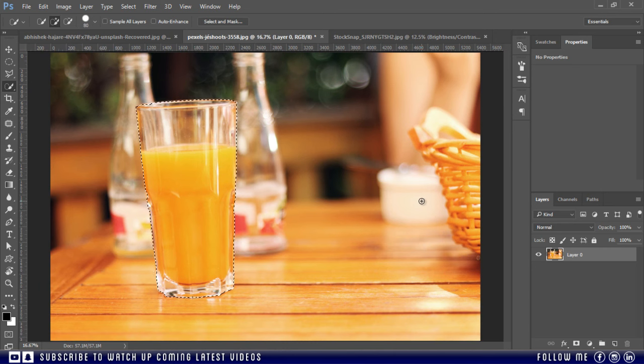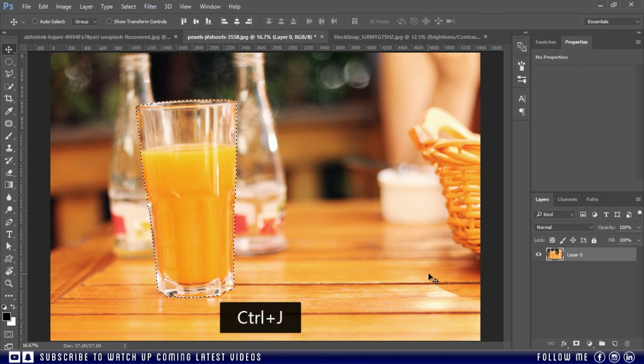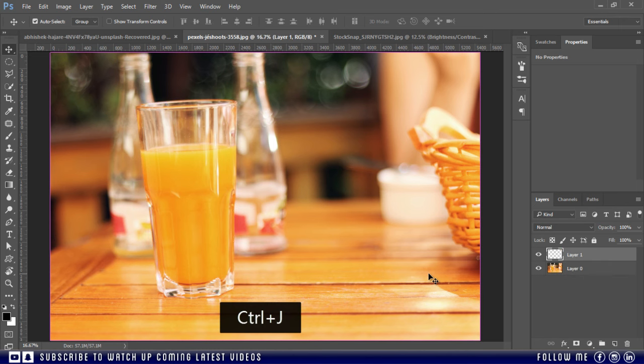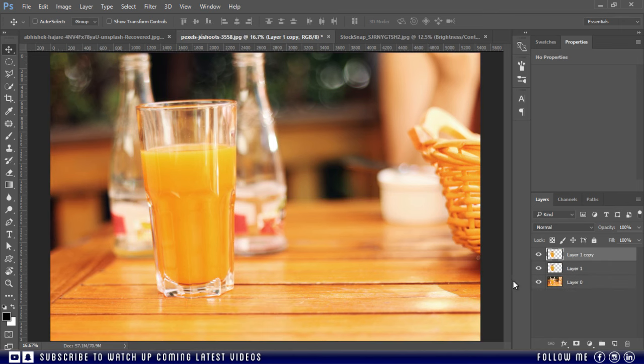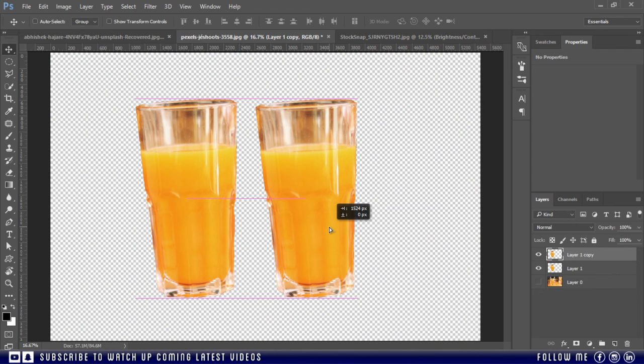After making the selection, press Ctrl plus J to make its duplicate copy and make two copies. Turn off the background layer and now we have two copies.